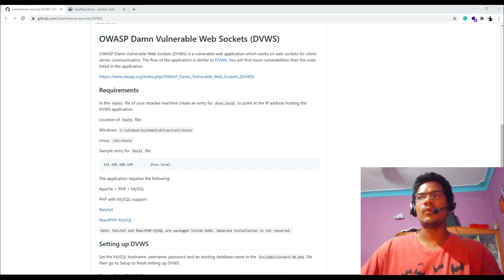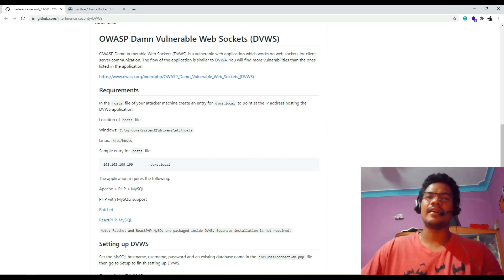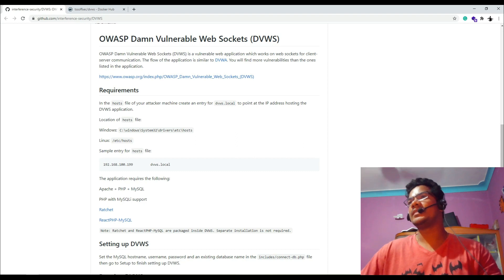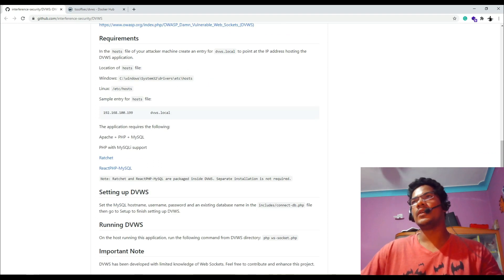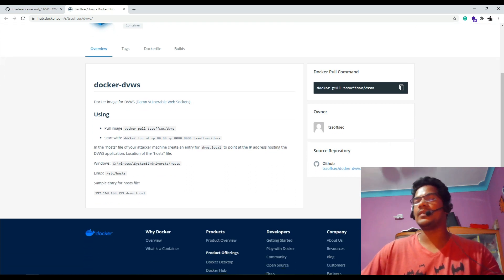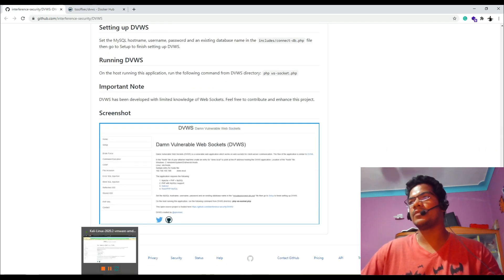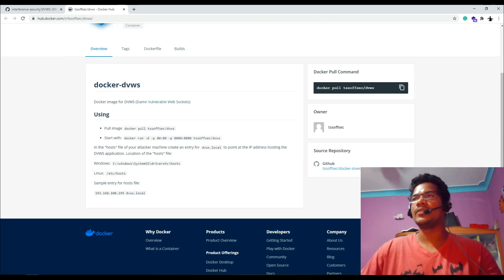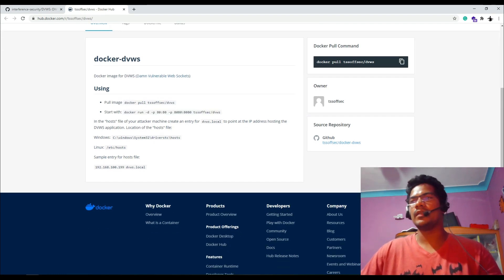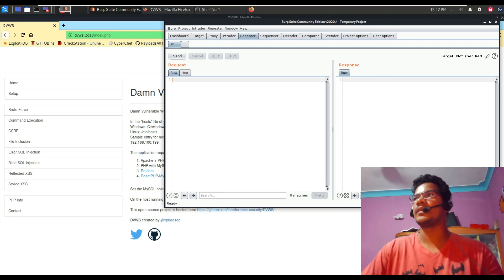Let's go to our vulnerable application to see what WebSockets look like. I'm using DVWS — Damn Vulnerable Web Sockets — which is a really nice vulnerable application. It has some requirements: you need to edit the host file with your IP address along with 'dvws.local'. You can use the Docker image — I've provided the link in the description box. I've set it up on my own VM. It's a simple 'docker run' command that sets up the environment.